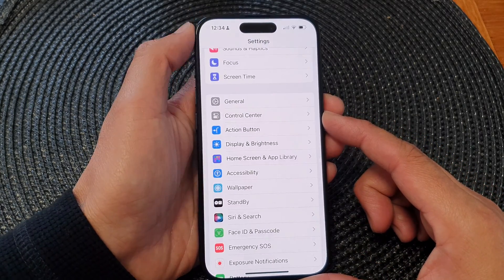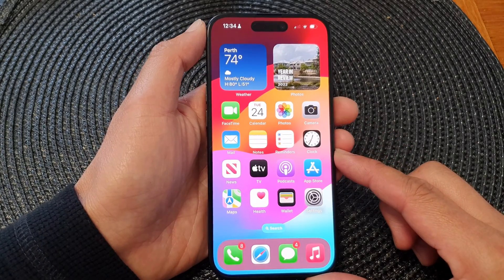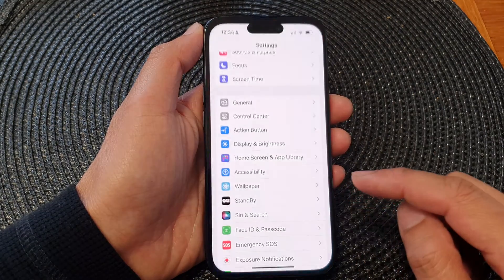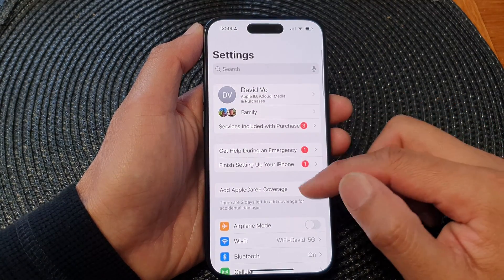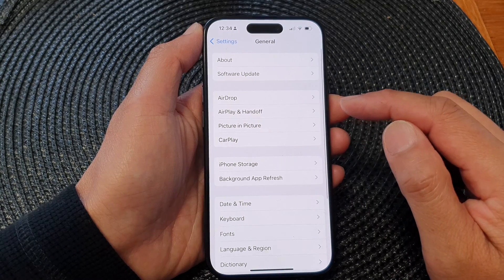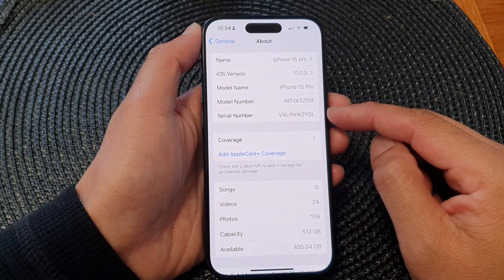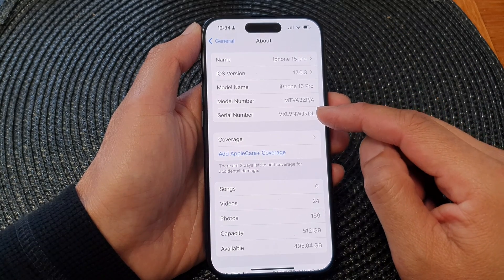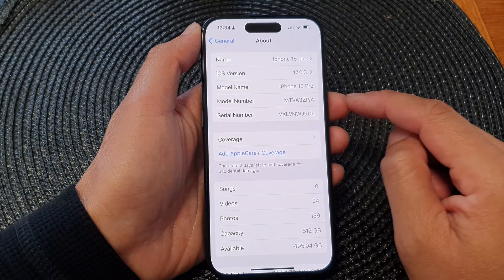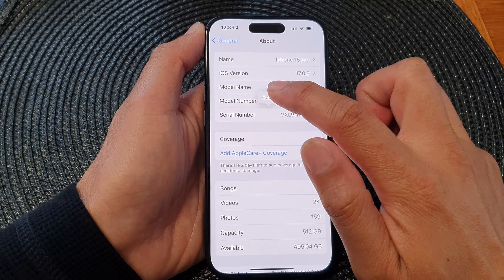First, let's go back to the home screen by swiping up at the bottom of the screen. On the home screen, tap on Settings. Now in the Settings page, scroll down and then tap on General. Next, tap on About, then scroll down and in here you'll be able to find the serial number. You can also touch and hold on that to copy the information to the clipboard.